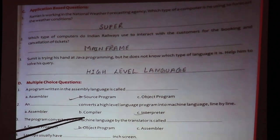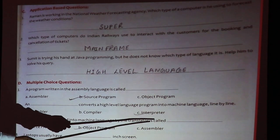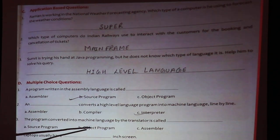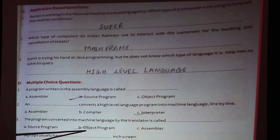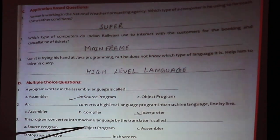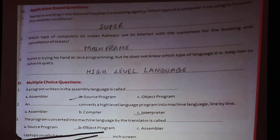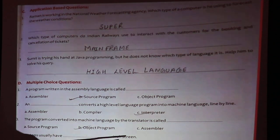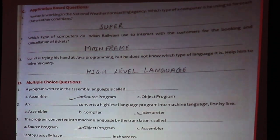The program converted into machine language by the assembler is called the object program. The machine code is also known as the object program or binary code. Laptops usually have a screen of 13 to 15 inches generally.